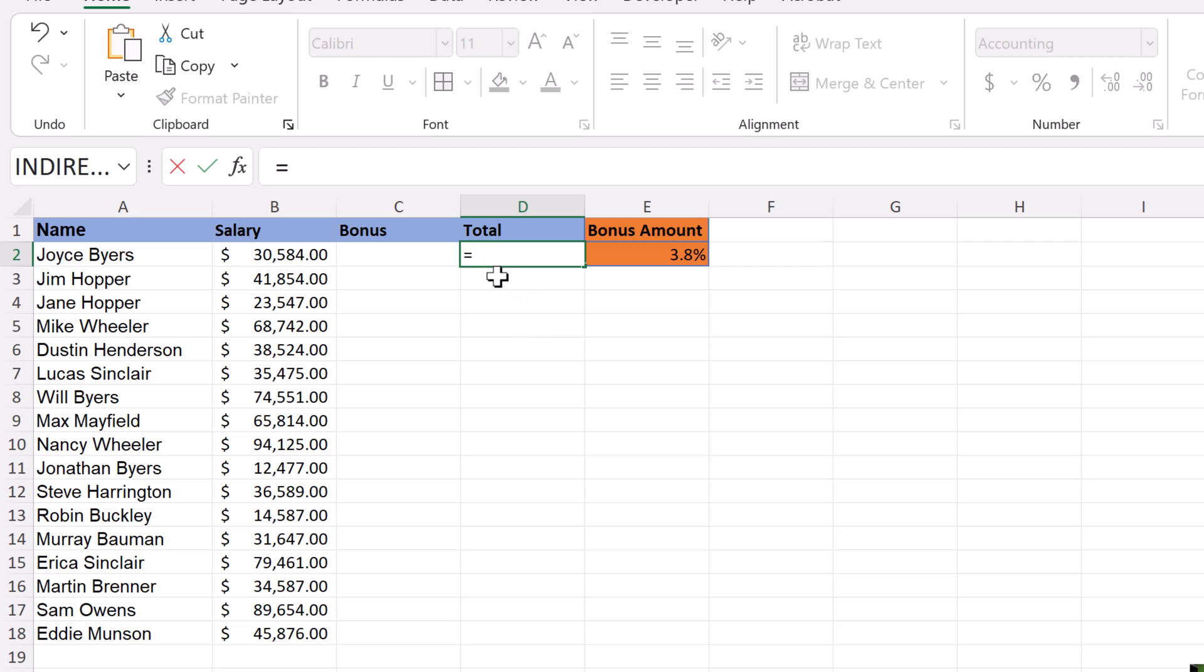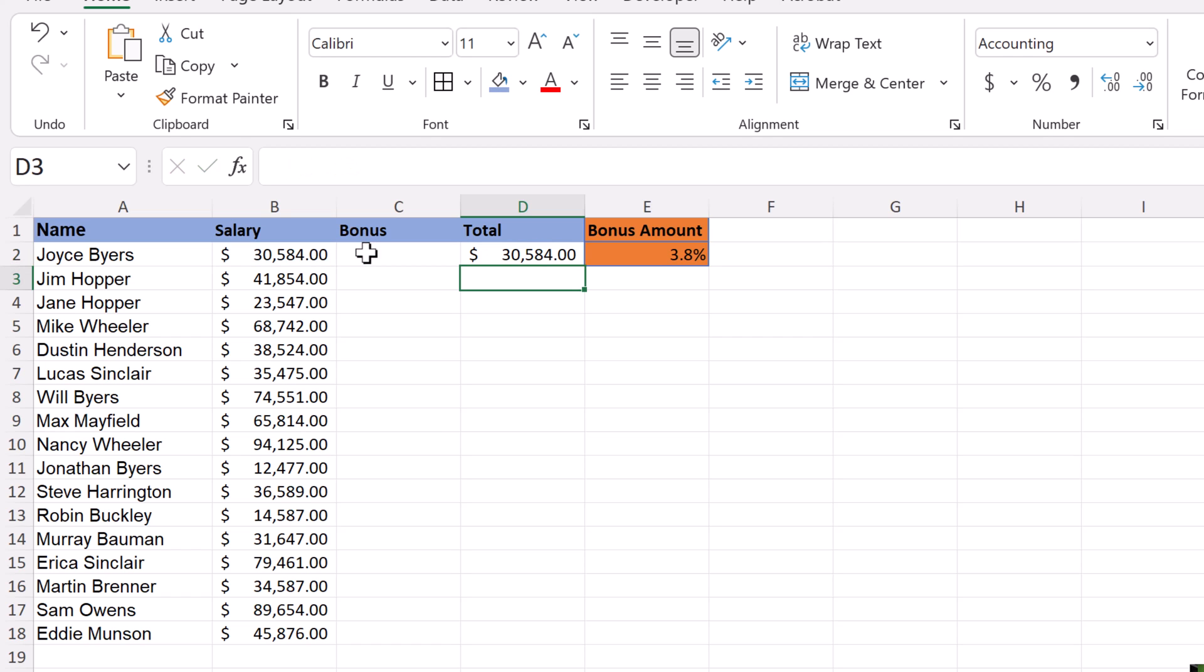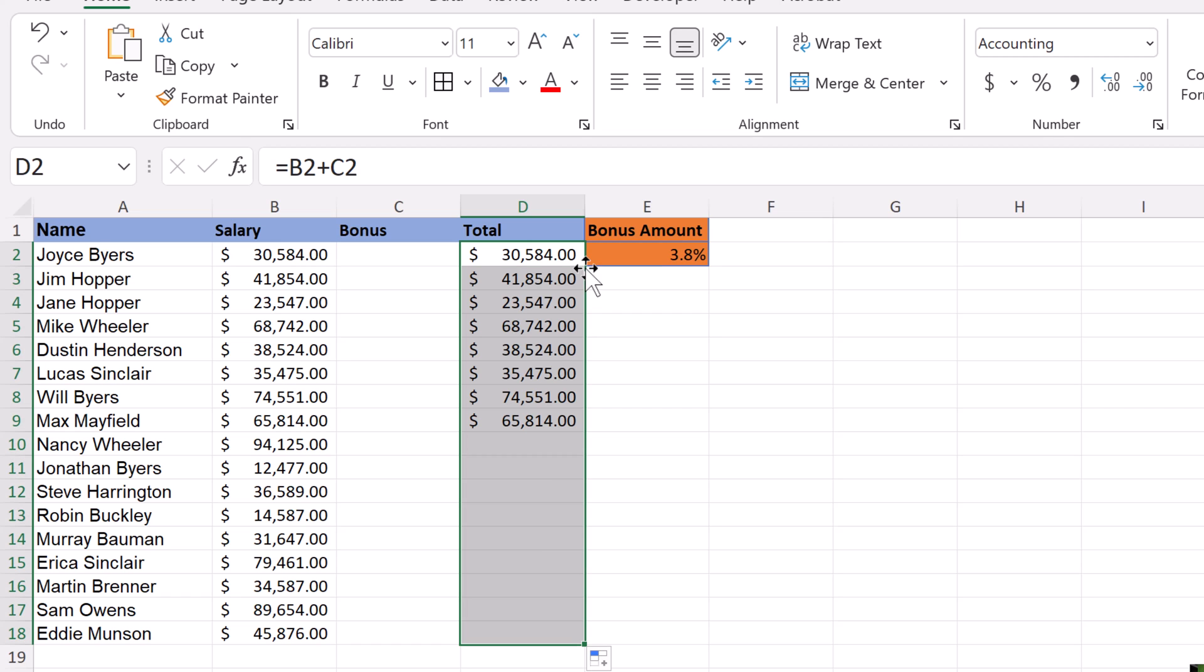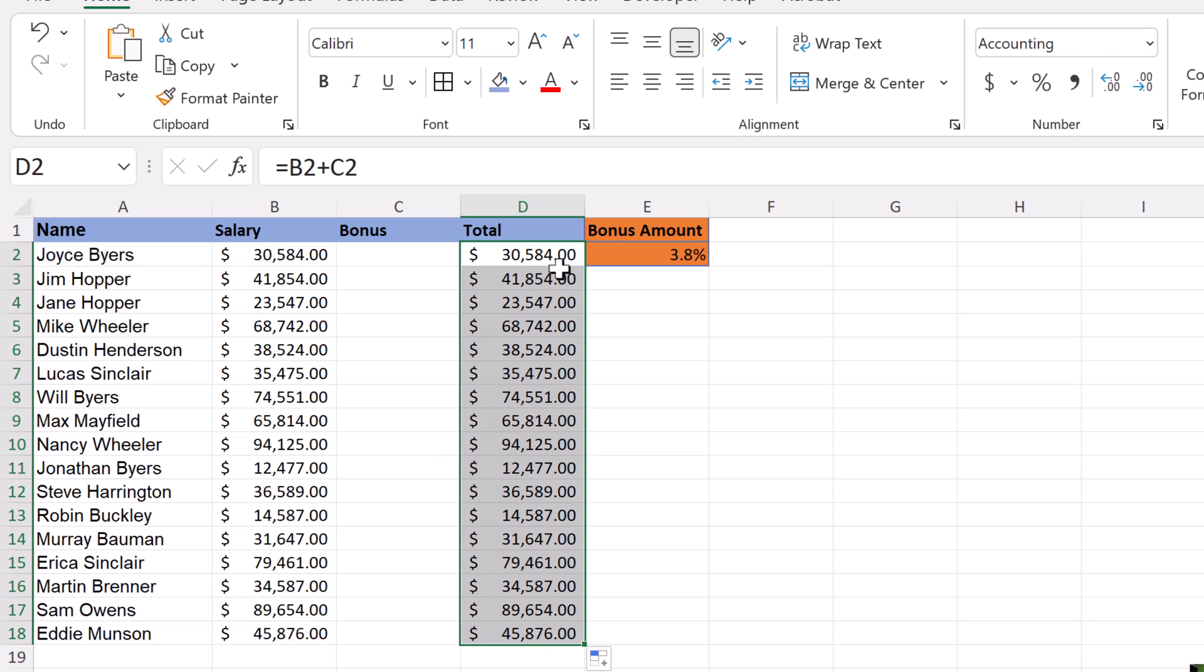Simple formula here, I'm just going to start with an equals sign. The total is going to be this right here plus this spot. We don't have anything in the bonus yet, so I know it's going to be the exact same number, but when we do the bonus, this total will adapt to that. Now I'm going to copy this down by double-clicking on that little green square, and it copies it all the way down.